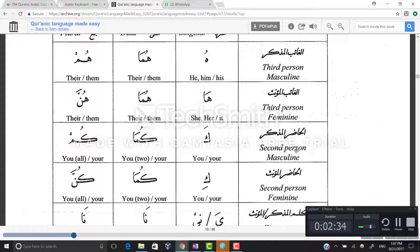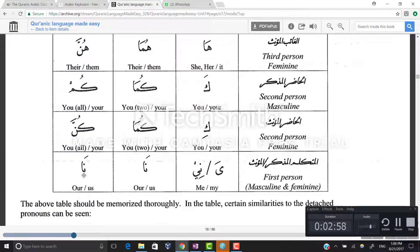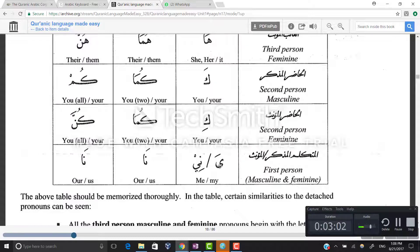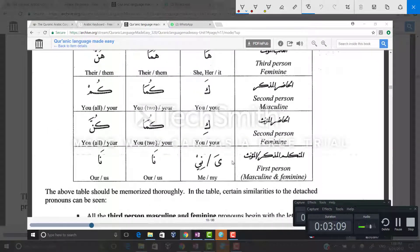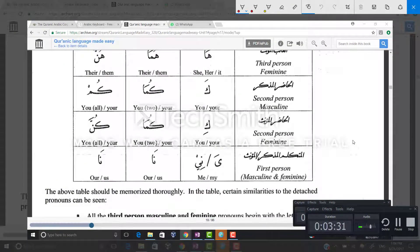The second person masculine is ka, kuma, kum. Singular ka means you or your; kuma means you two or your; and kum means you all or your. The second person feminine is the same pattern, with kuna being exclusively feminine. The first person masculine and feminine singular is ya or ni — ni is used with verbs and ya is used with nouns. Ya can appear with a fatha or with a sukoon.